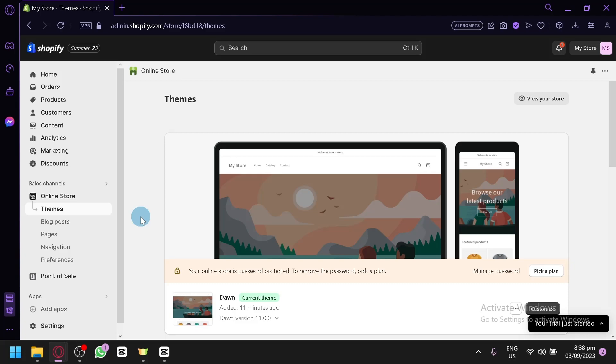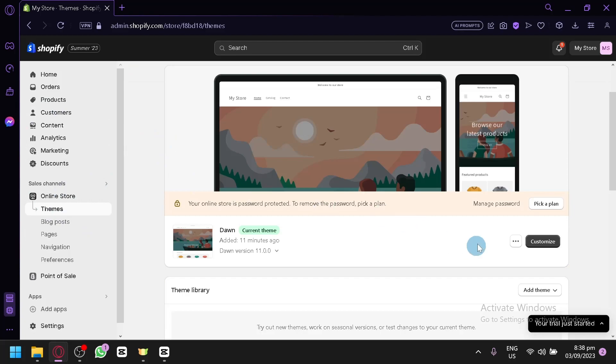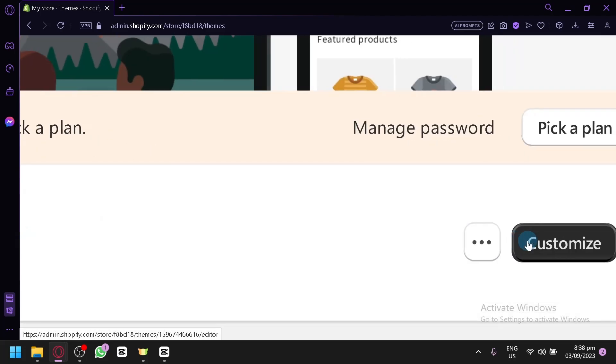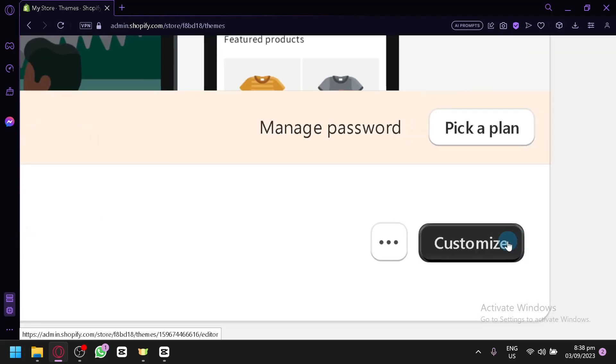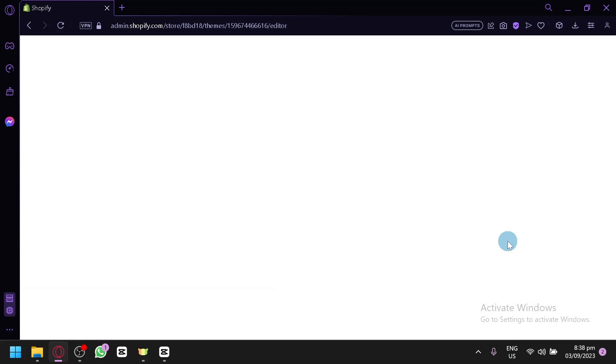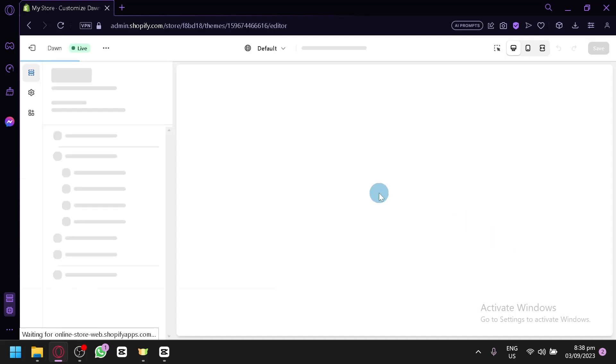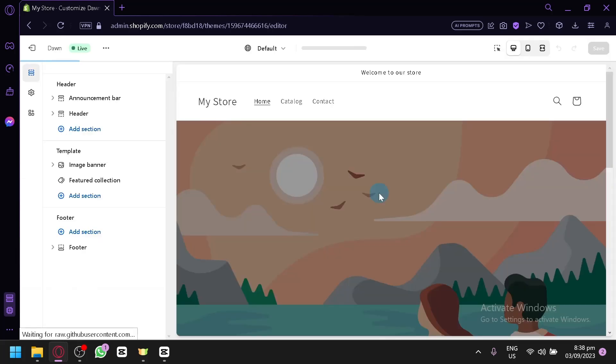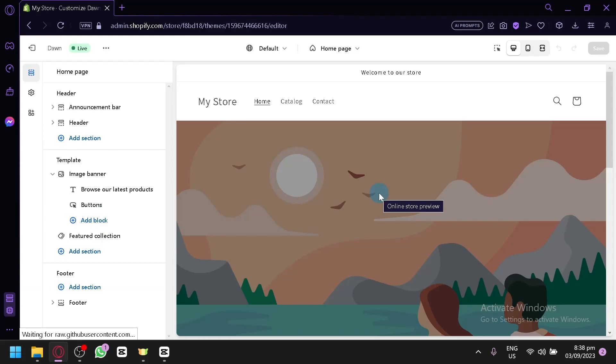So the first thing you're going to have to do is go to Themes under Online Store over here on the left side. After that, you're going to click this button over here, which is Customize. And when you select that, we will be redirected to the editing page of Shopify, which is this page over here.